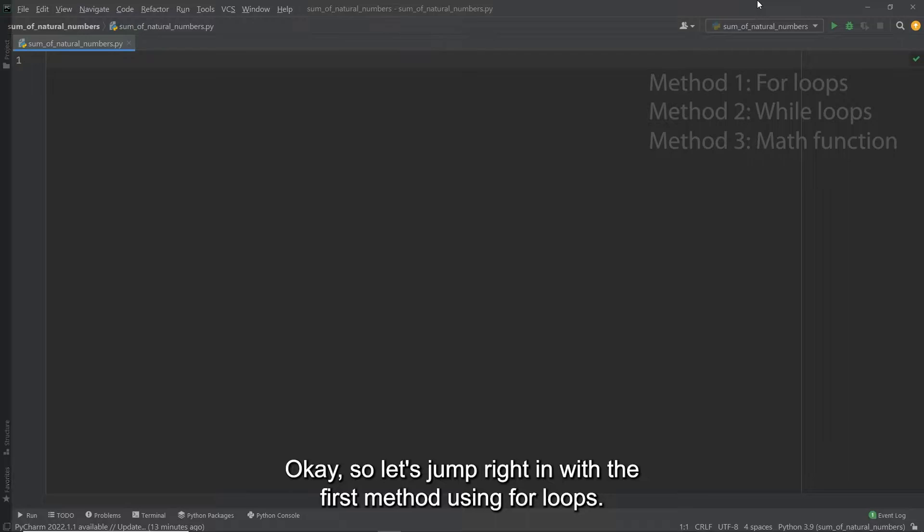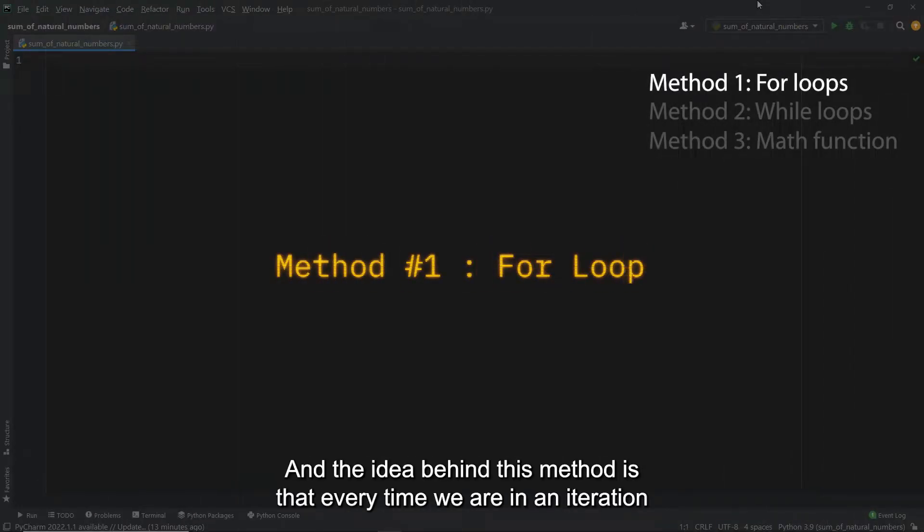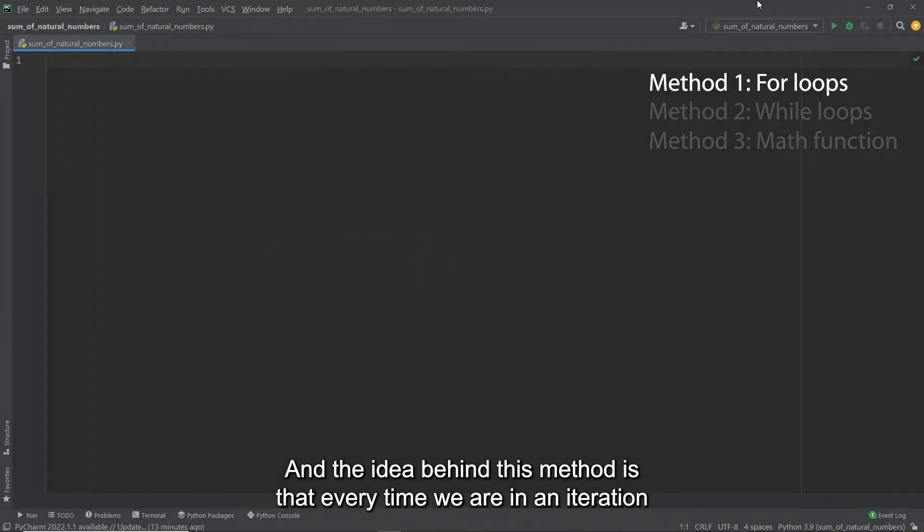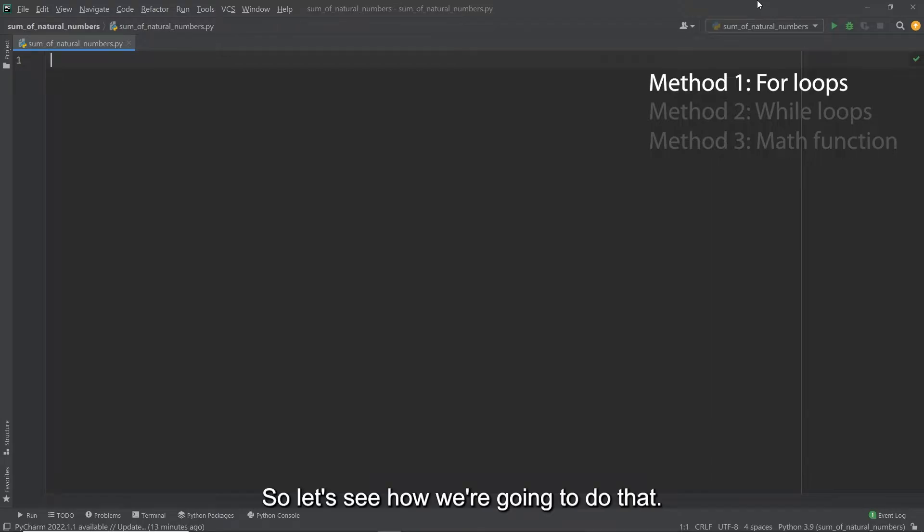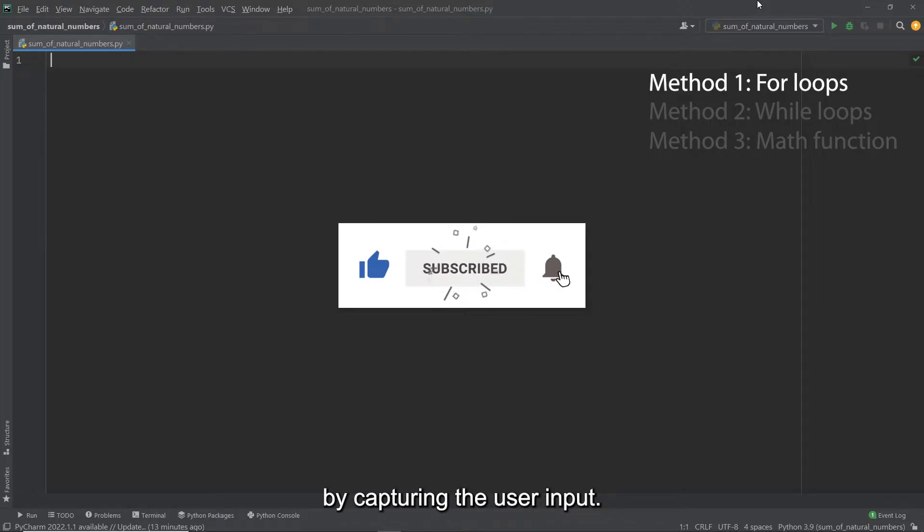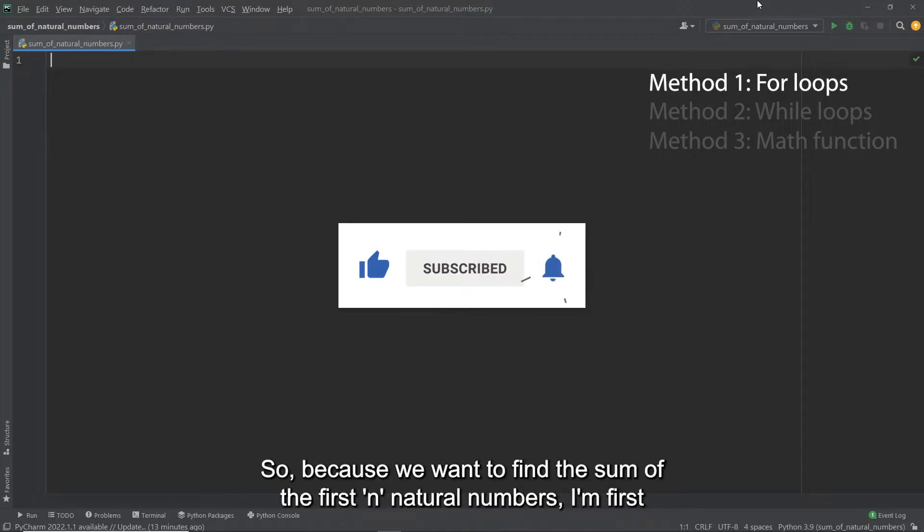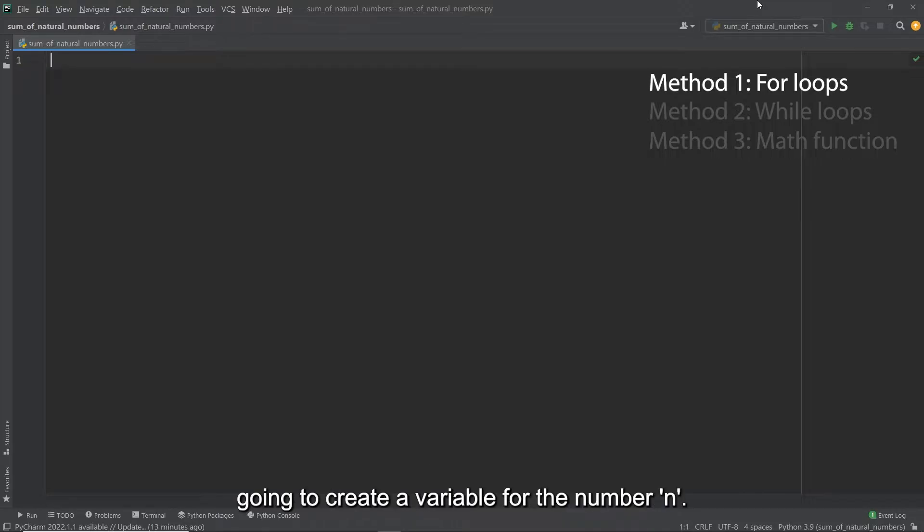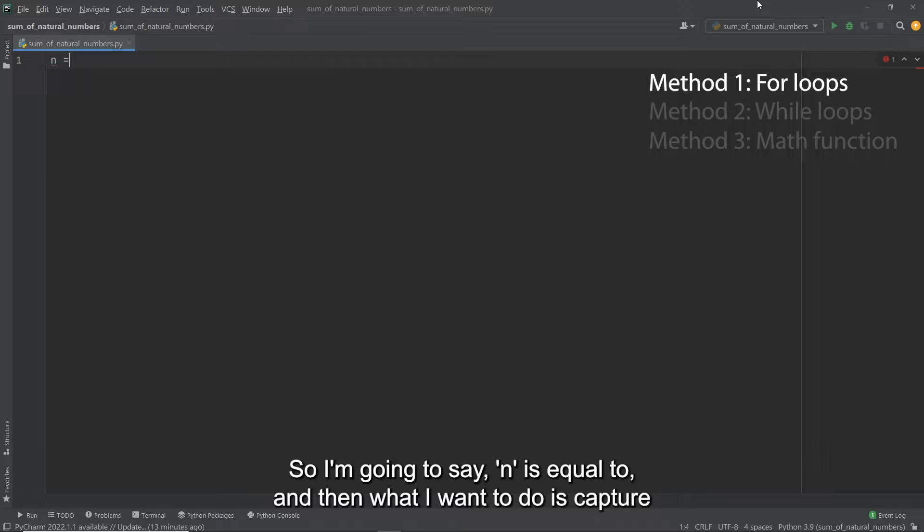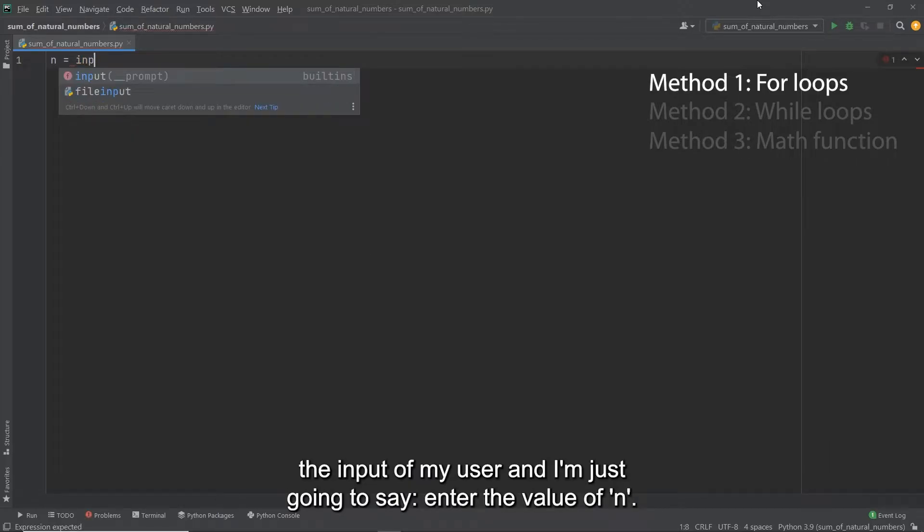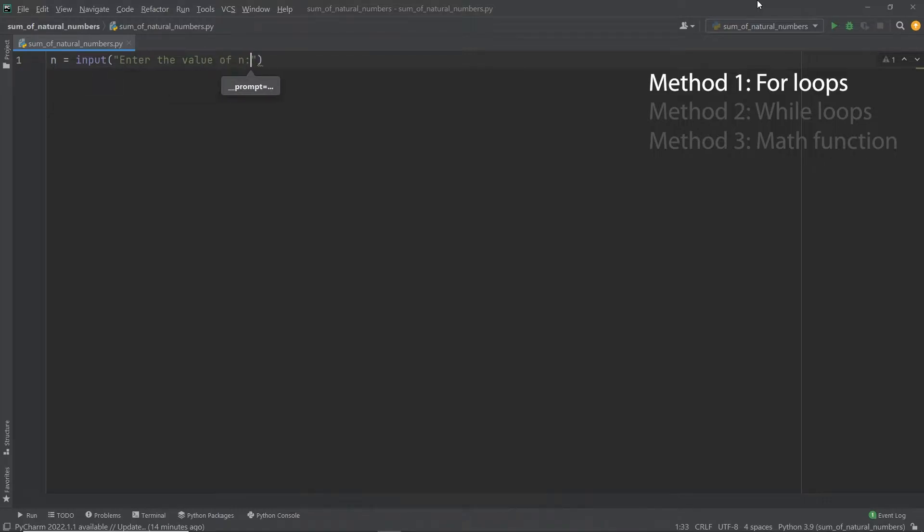Okay, so let's jump right in with the first method using for loops. Now the idea behind this method is that every time we are in an iteration of our loop we simply want to add to that the previous iteration. So let's see how we're going to do that. The first thing we want to do in our program is start by capturing the user input. So because we want to find the sum of the first n natural numbers I'm first going to create a variable for the number n. So I'm going to say n is equal to and then what I want to do is capture the input of my user and I'm just going to say enter the value of n and put a space here.